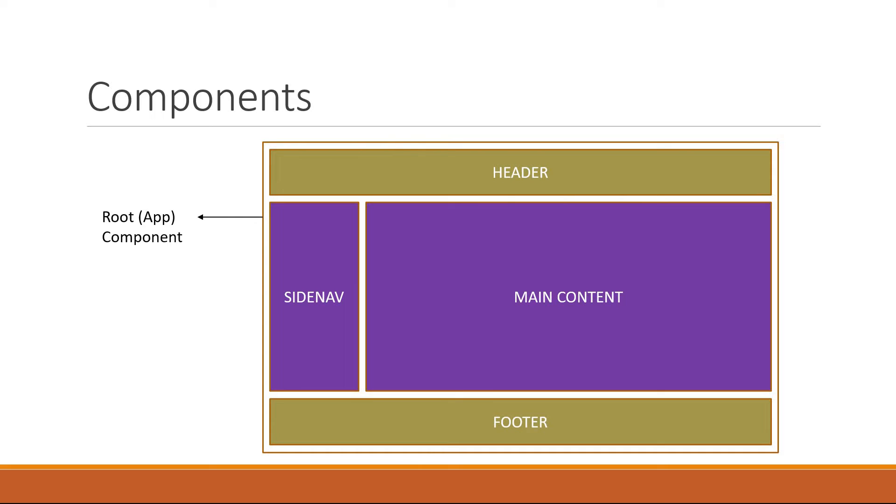Components are also reusable. The same component can be used with different properties to display different information. For example, the side nav component can be the left side nav as well as the right side nav. Only the data can change.